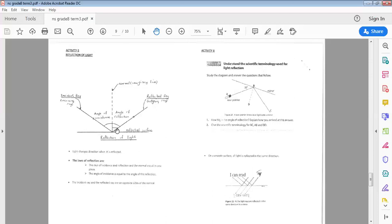If you have to apply this law in an activity, go to Activity 8, page 14. The activity asks you to understand the scientific terminology used for light reflection, study the diagram, and answer the questions that follow.